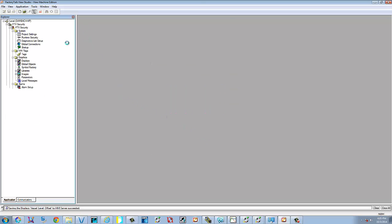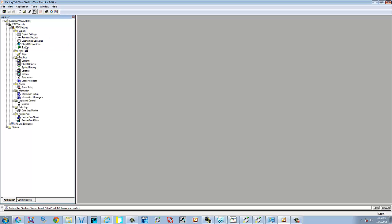We'll also show you how to upload runtime files from panel views and how to back your application up. So the first thing you want to do is open up the application in which you're going to create a runtime file for.